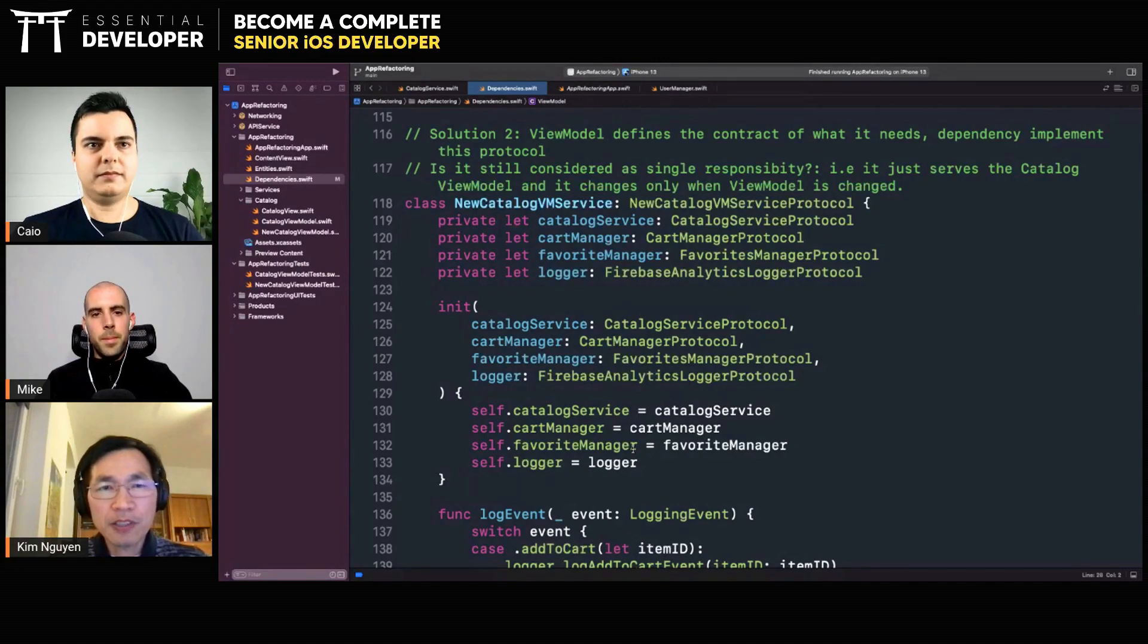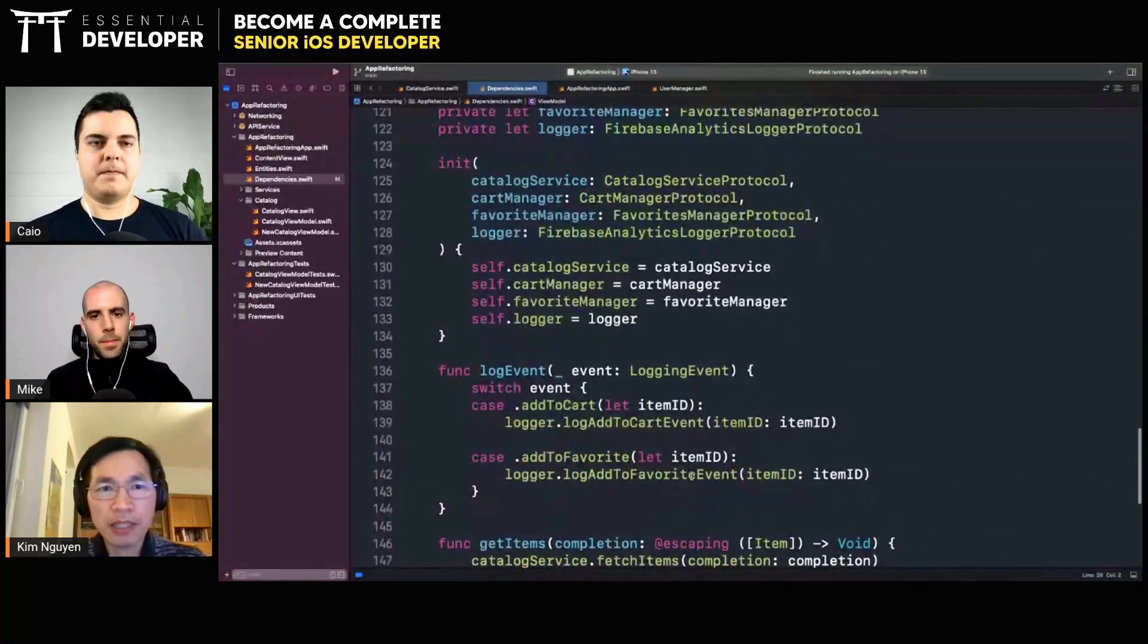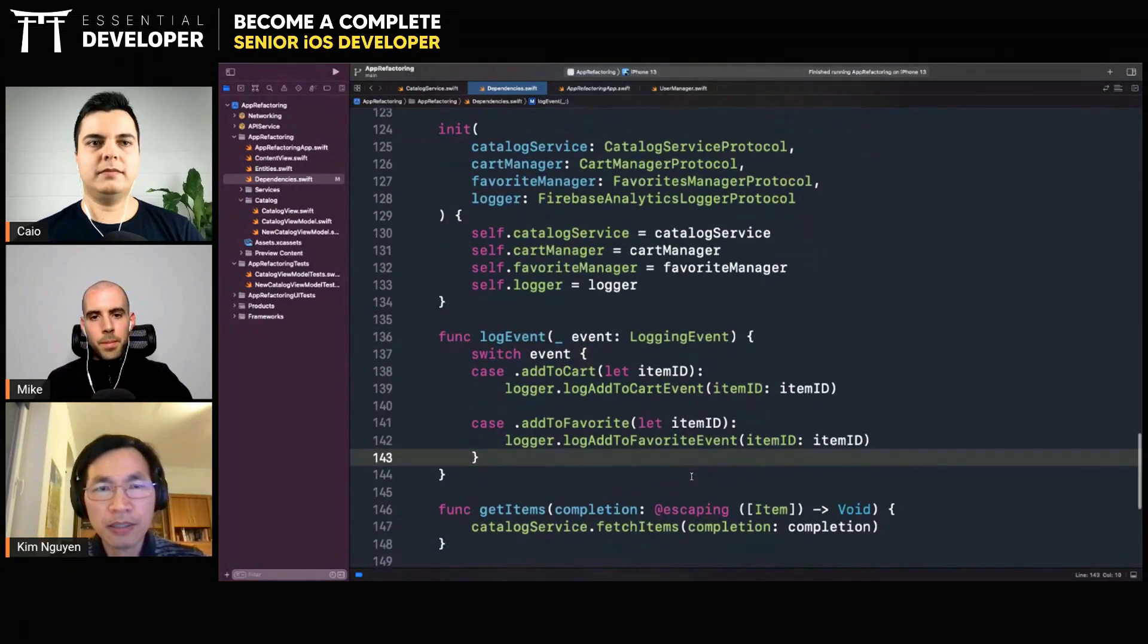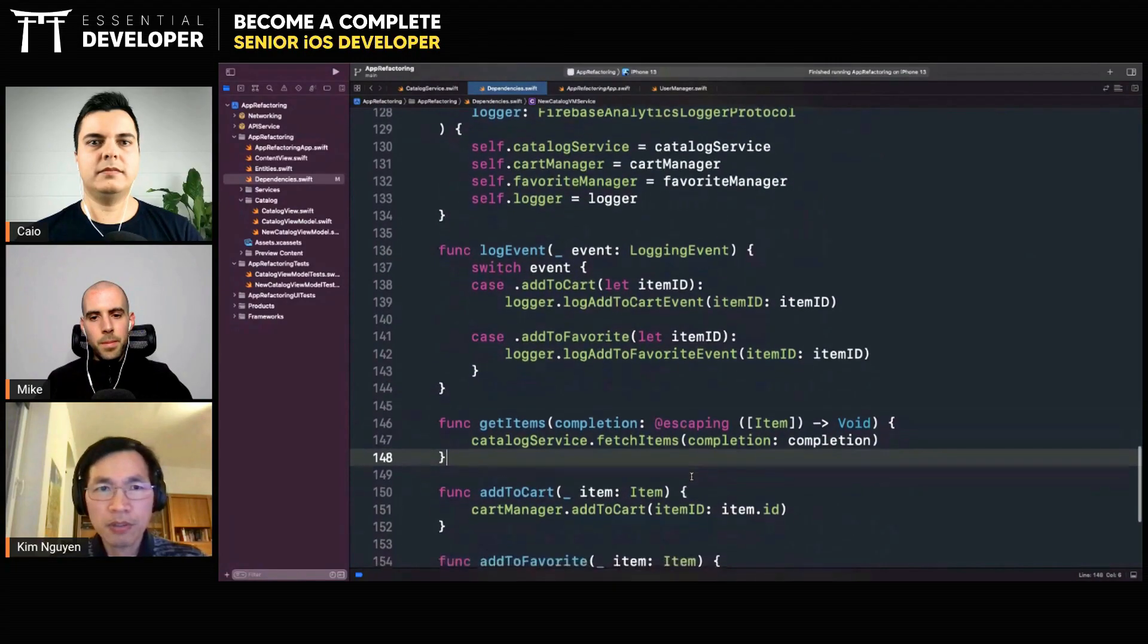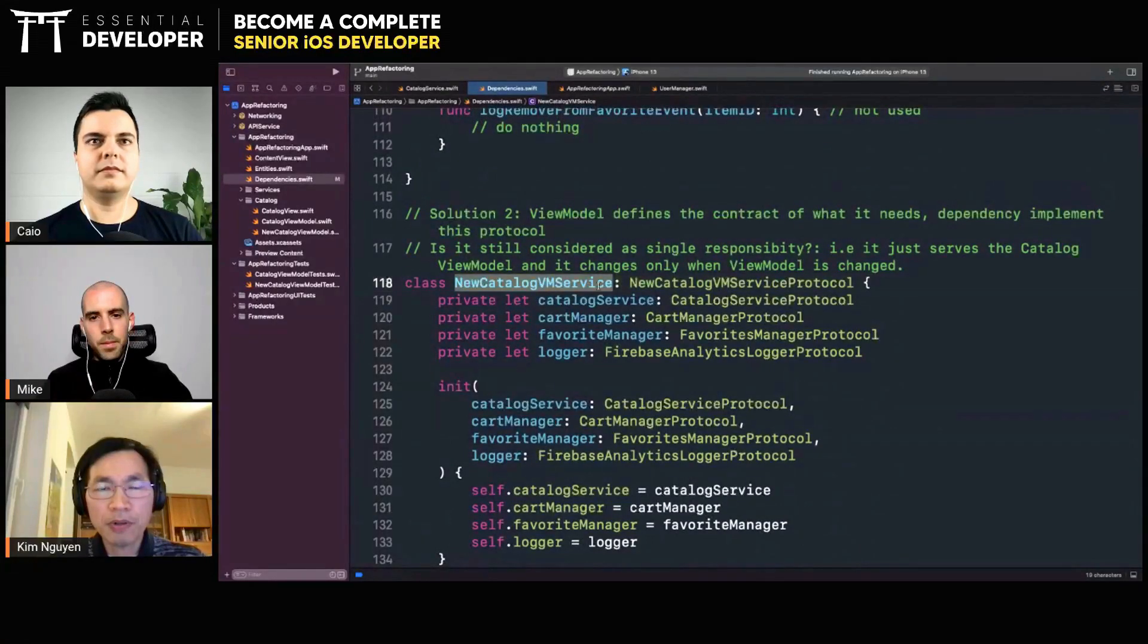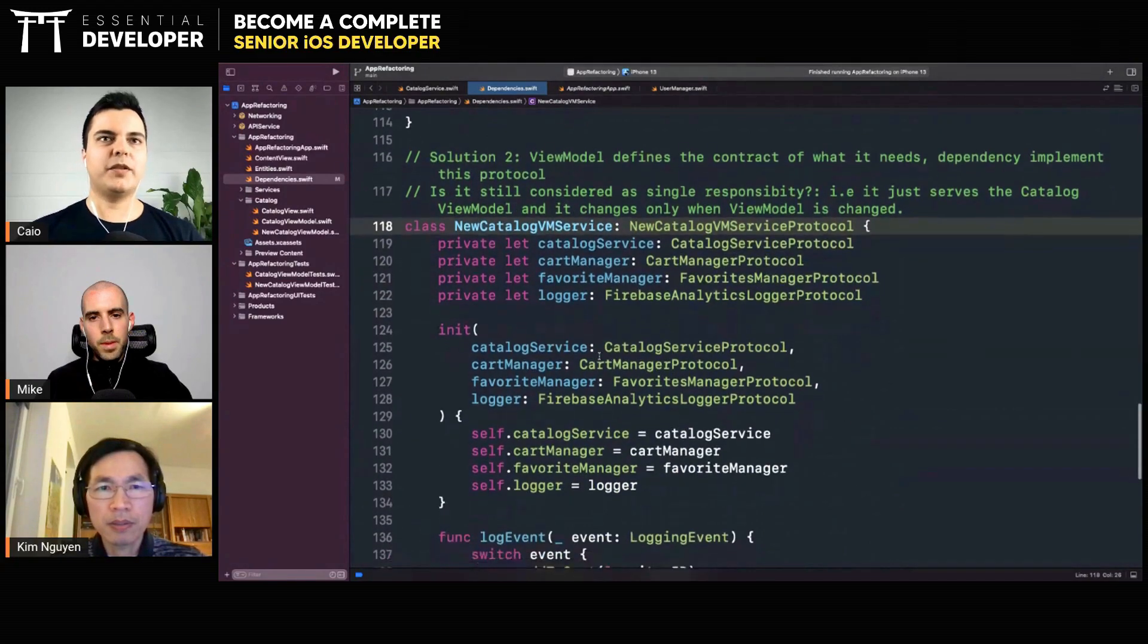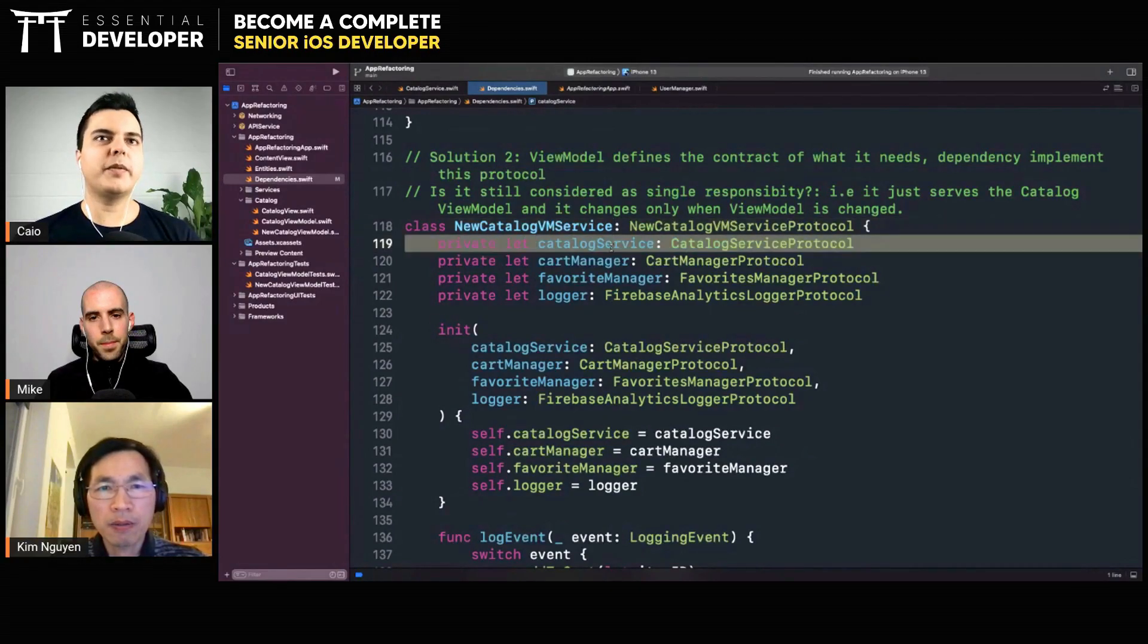Because this protocol defines only the methods that the view model needs, like log event, get items, add to cart. And each of the methods requires one service. So this protocol has all of the dependencies related to these methods. So that's exactly what I was talking about. This is a facade.